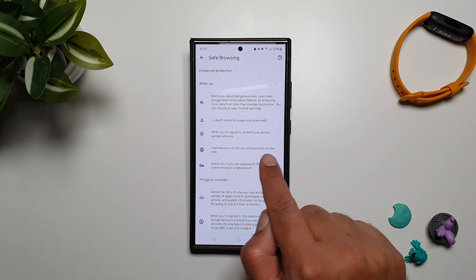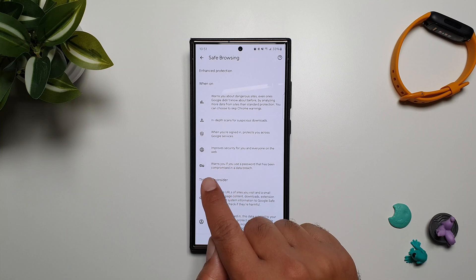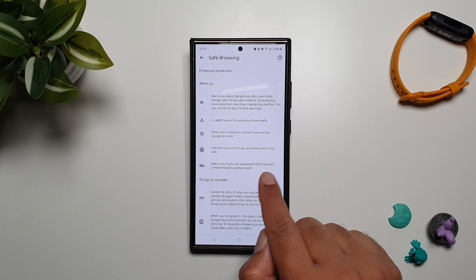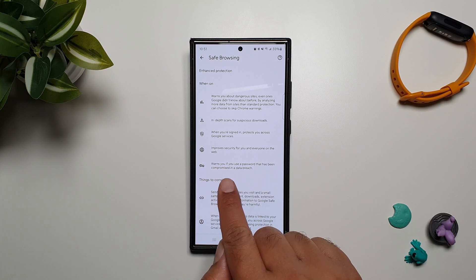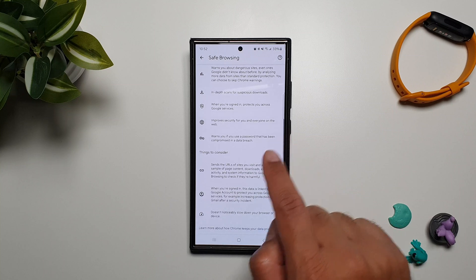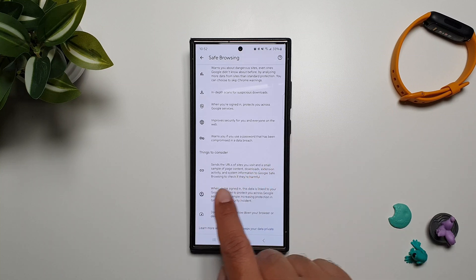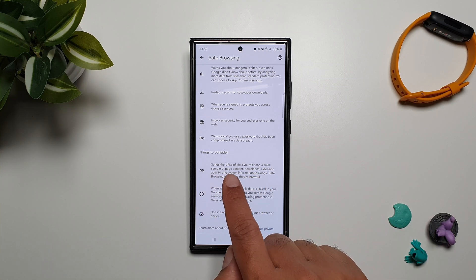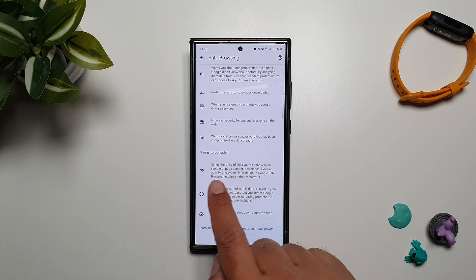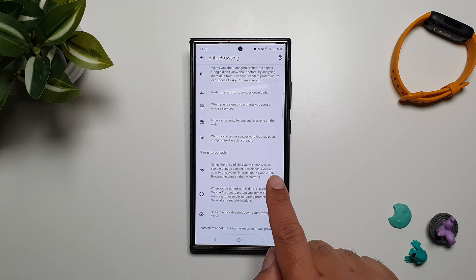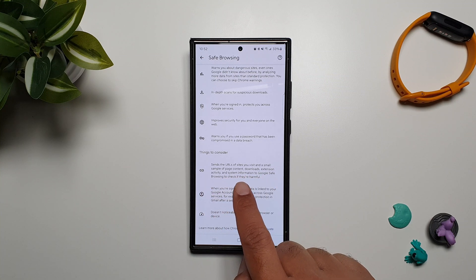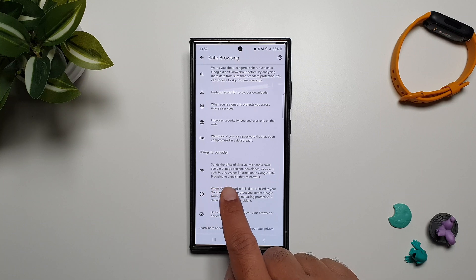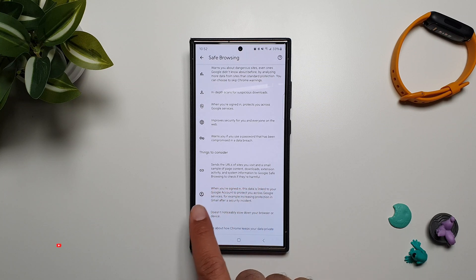It improves security for you and everyone on the web. Warns you if you use a password that has been compromised in a data breach. And then there are some other things to consider, like it sends the URLs of sites you visit and a small sample of the page content, downloads, extension activity, and system information to Google Safe Browsing to check if they are harmful.